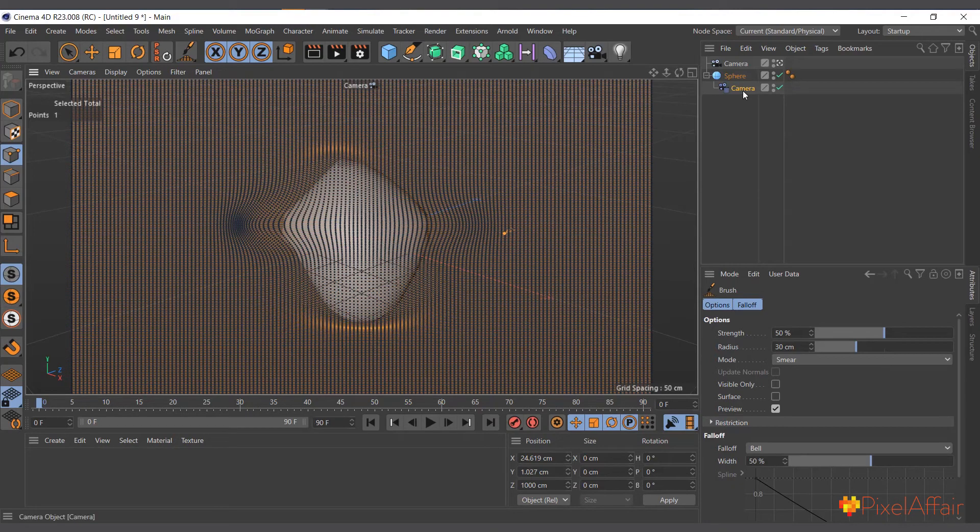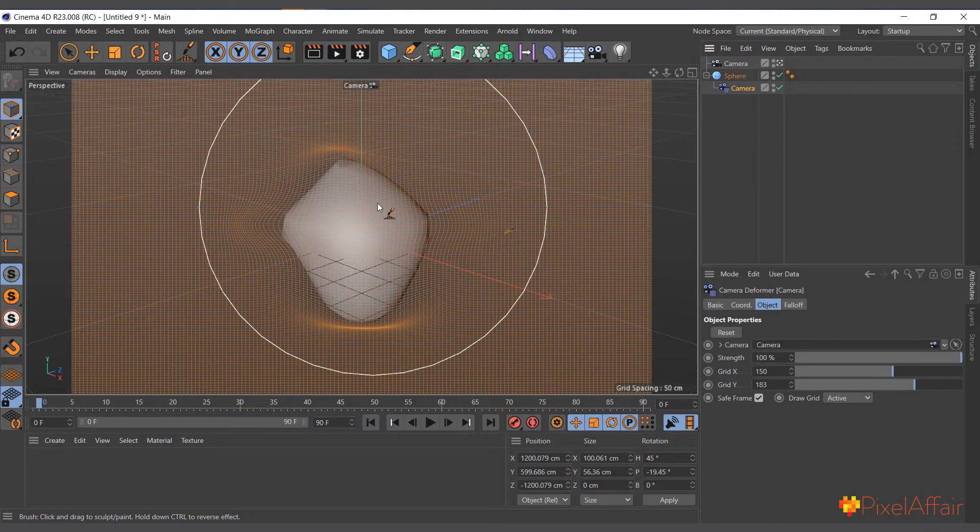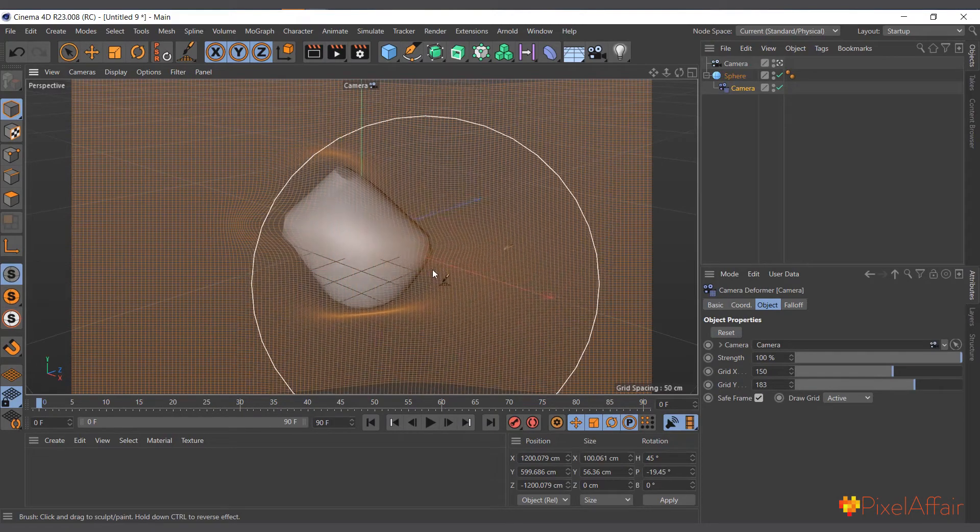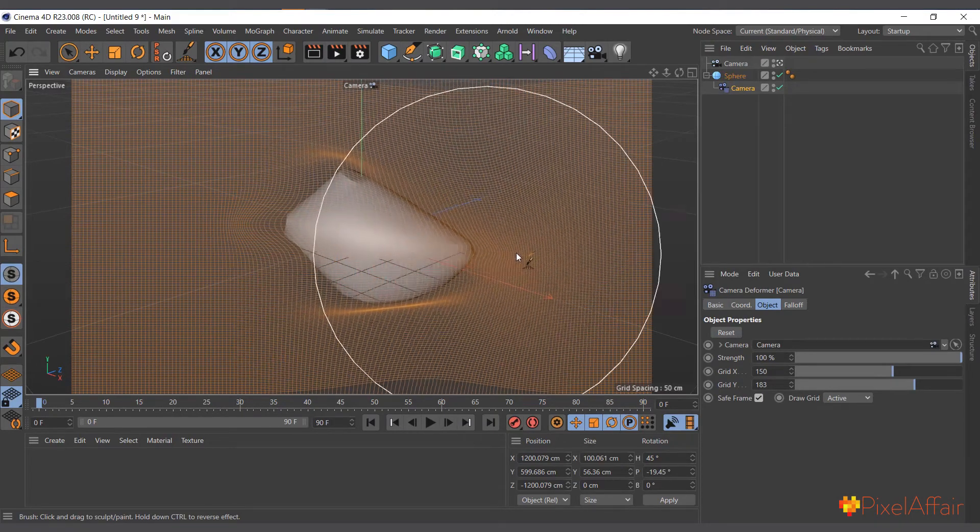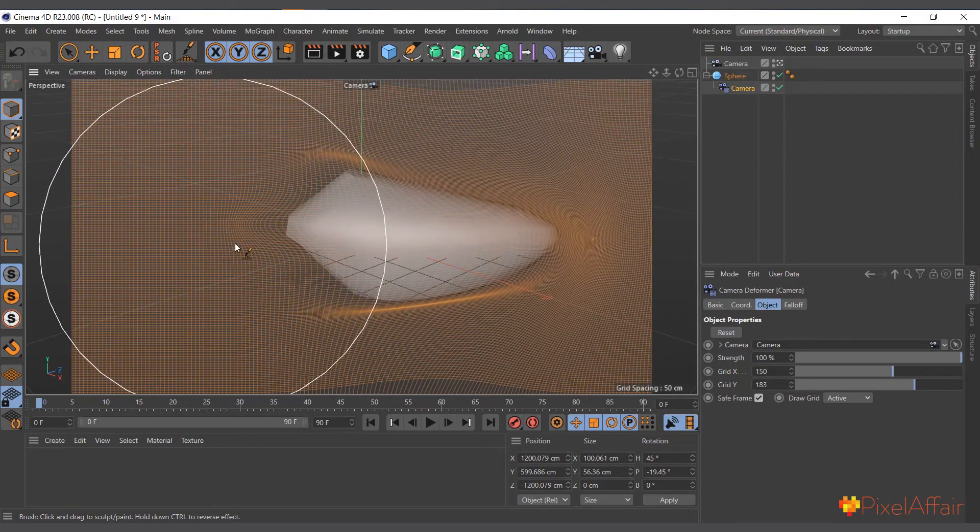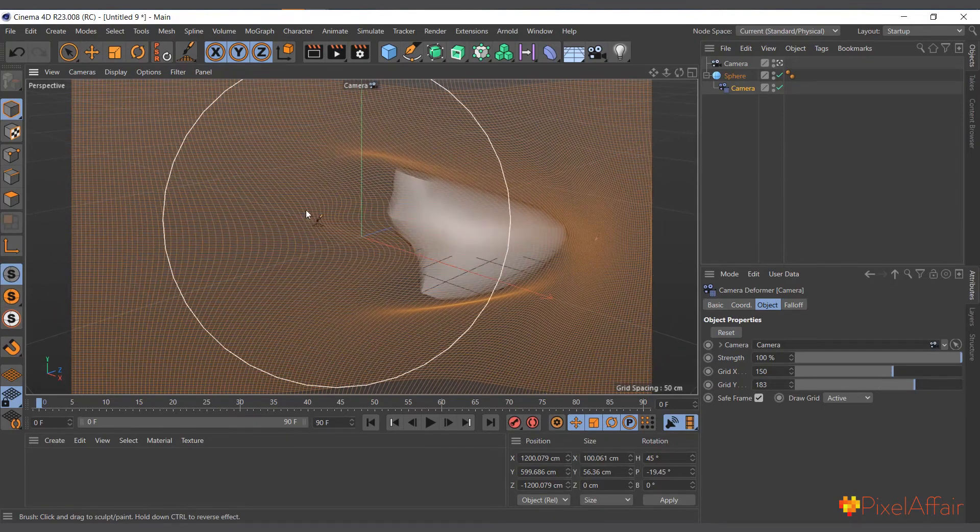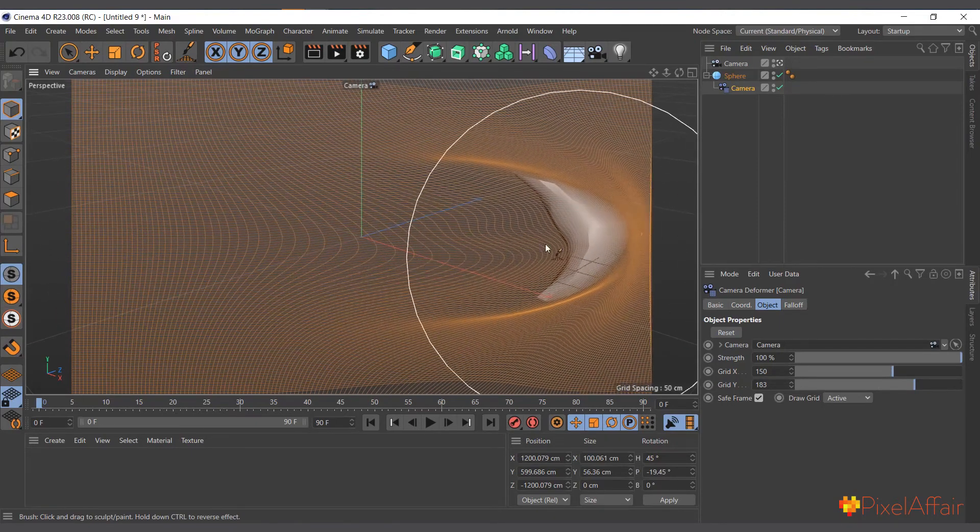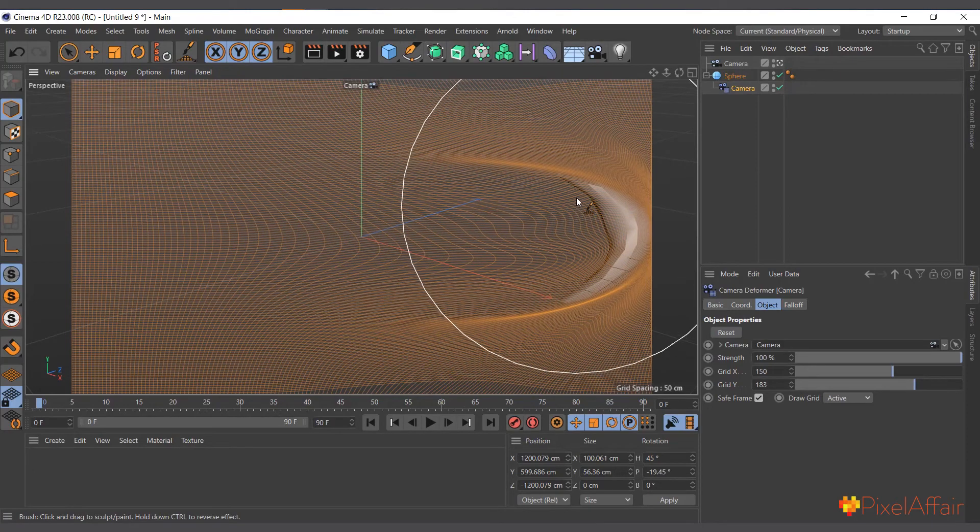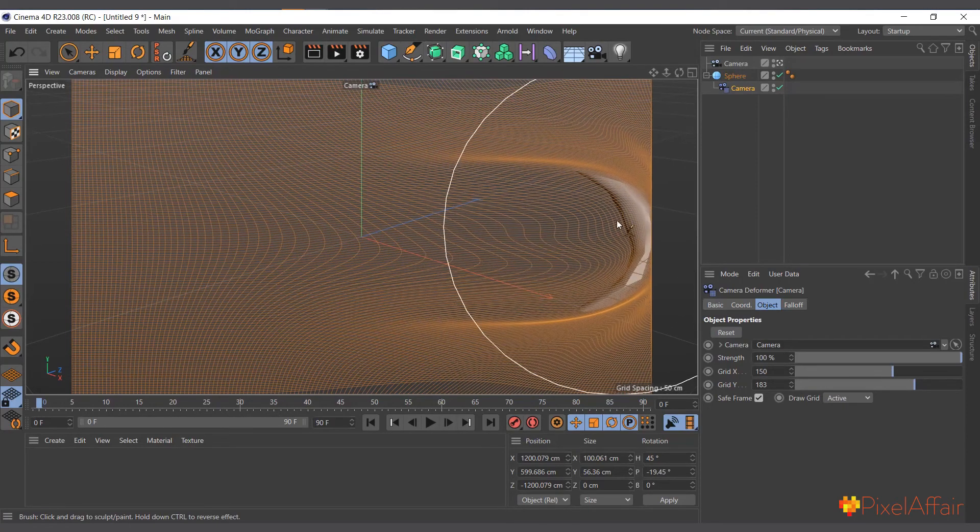I don't necessarily even have to select the point mode. I'll leave it in object mode, make sure the camera is selected, and now I can actually use it to manipulate it. As simple as that, you can actually create some weird shapes or anything you want with it.